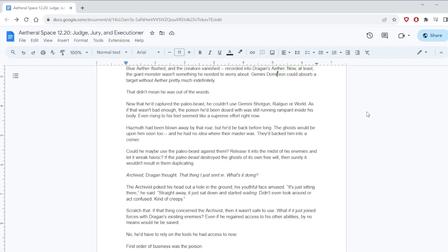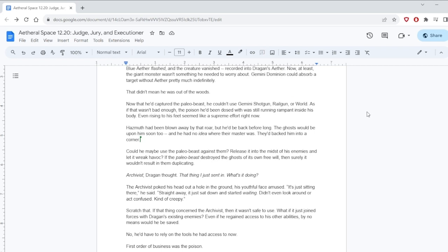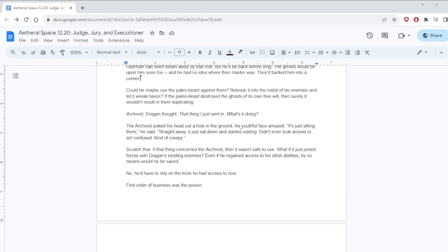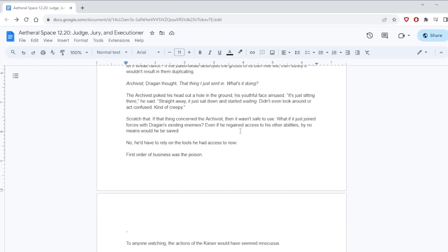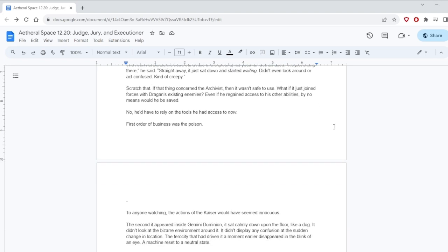As the paleo-beast lunged at him, Dragan mustered his strength and forced his hand off the floor, palm pointing towards the incoming monster. Gemini Dominion! Hold on, we have the return of an old favourite coming up. Blue Aether Flash. No! He has to read it! Now, at least, the giant monster wasn't something you need to worry about. Gemini Dominion could absorb a target without Aether pretty much indefinitely. That didn't mean he was out of the woods. The poison he'd been dosed with was still running rampant inside his body.